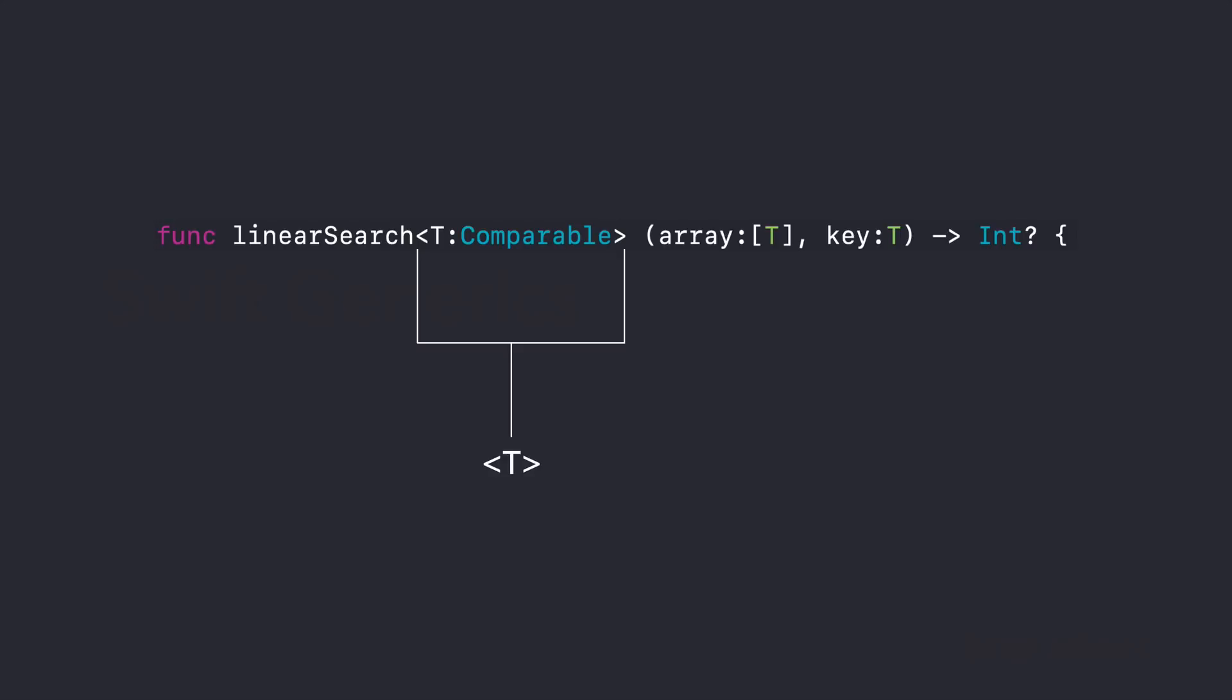And if you want your definition to be a little more specific, as I have chosen to be right here, then you can also add a so-called type constraint, which is actually the colon followed by comparable. And this constraint specifies that a type parameter must inherit from a specific class or conform to a particular protocol, in that case, the comparable protocol, so that we are able to use basic comparisons such as less than, equal or not equal. So let's see how this looks in our playground.